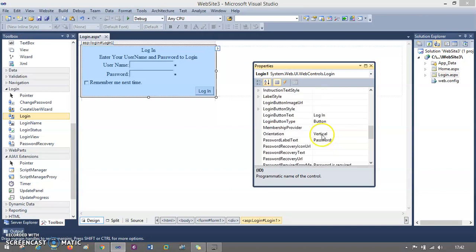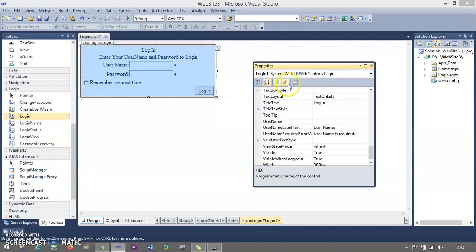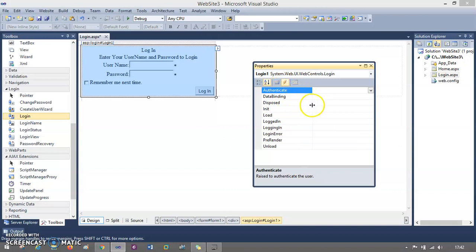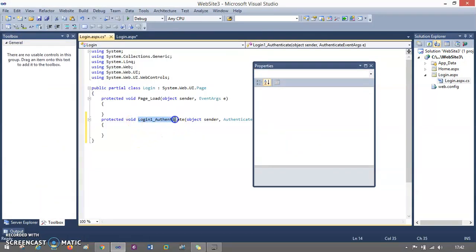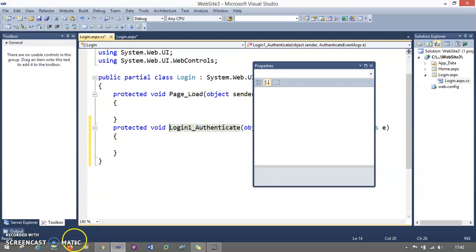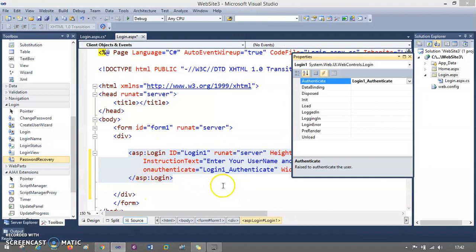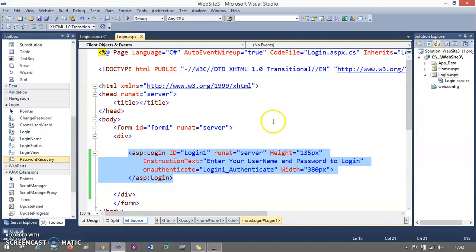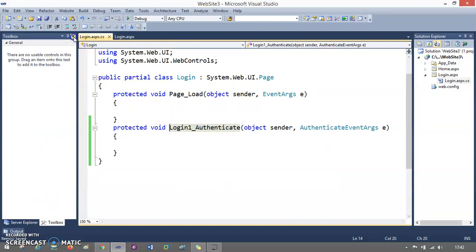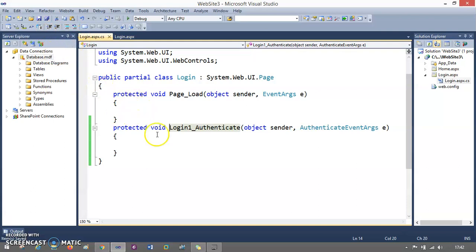The other thing I need is a method called on authenticate. When the user is being authenticated, I want to generate that method. You can find this in the events bar — click on that and you will find the authenticate event. Double click it and it will generate login_authenticate. So it will check when you run it whether the user is authenticated or not. If it is authenticated, it will work; if not, a possible error is going to be shown.